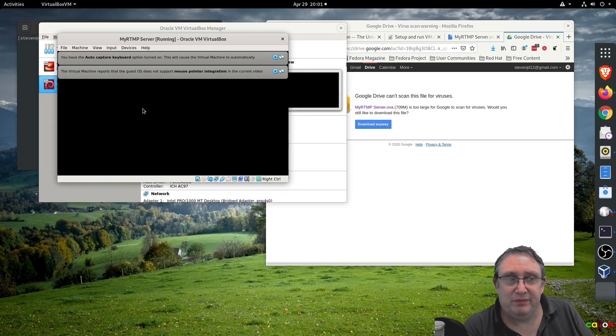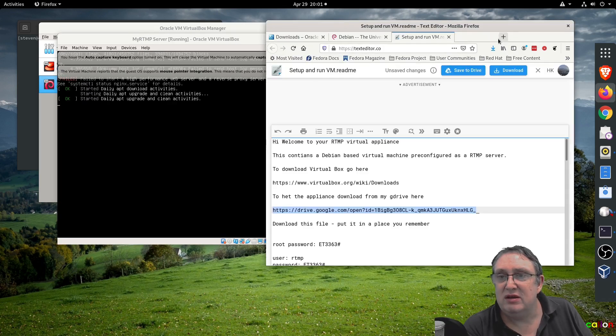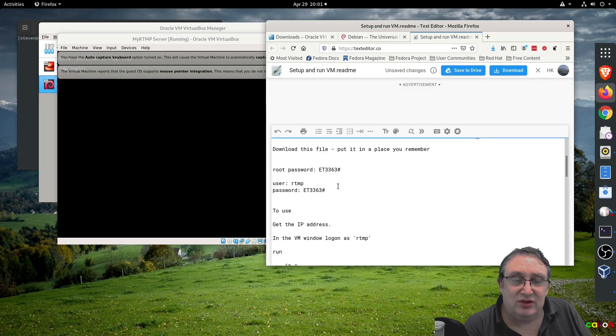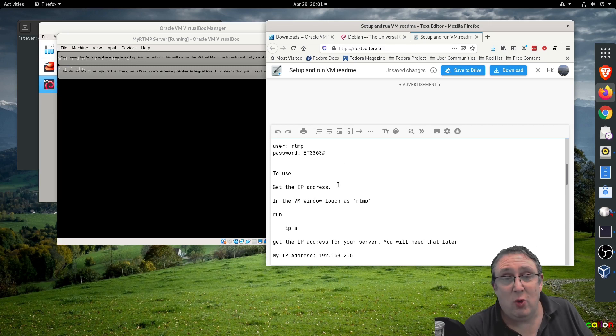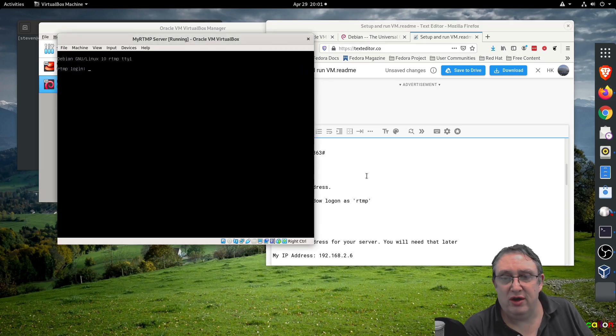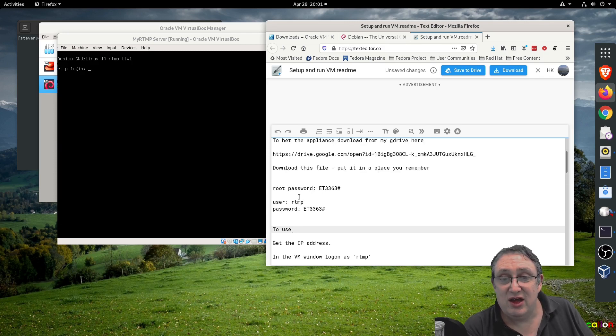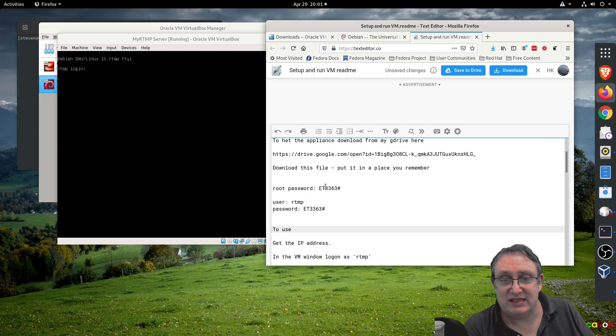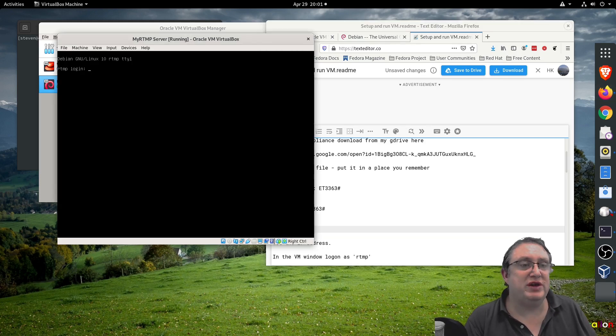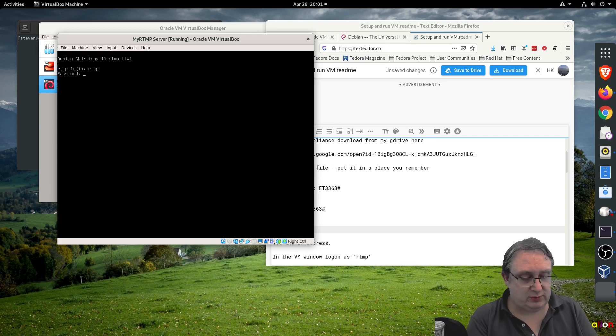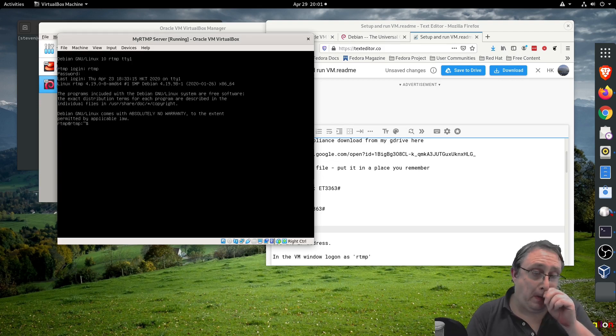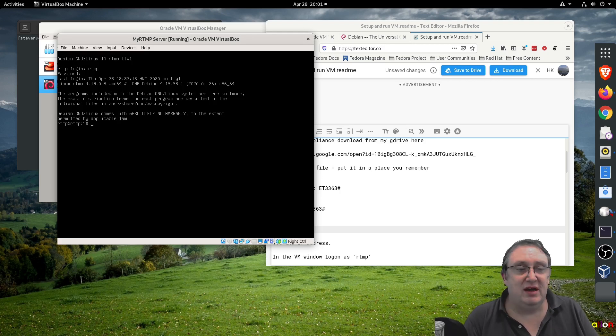Let that boot up, but before we do that, what we need to do is find out what the IP address is. You can go to your router and find that out, or you can use this window here to help you. We're going to log on - the default username and password are RTMP for the user, and root has the same password. So I'll click on the window, type RTMP and put in the password.